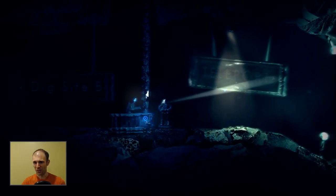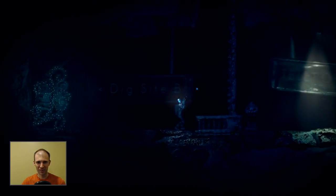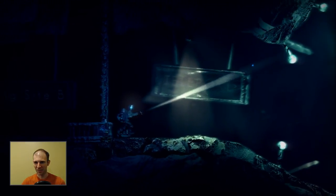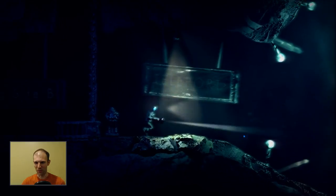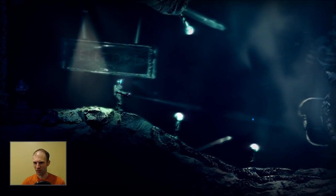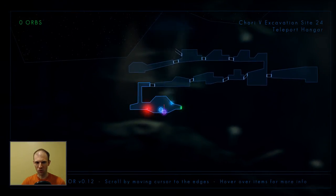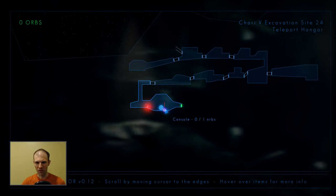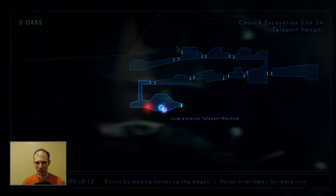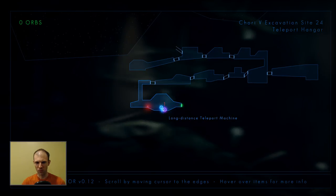Except these signs which I assume are these giant road signs. Let's see. Teleport. All right, let's take a look at Q. So we have console, long distance teleport machine.